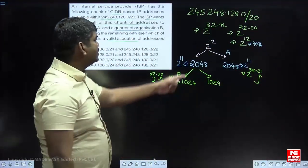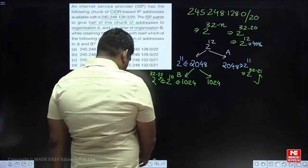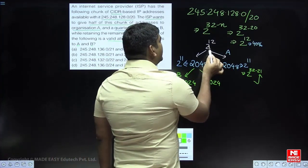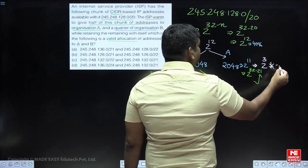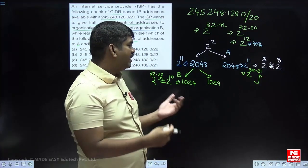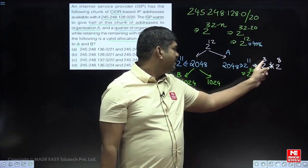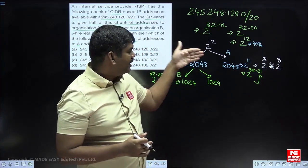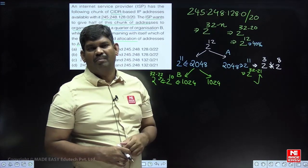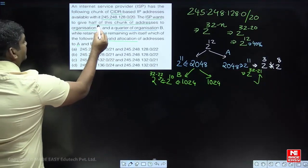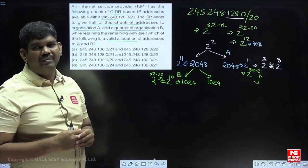The approach is simple. The original block is 2 power 12. When divided into 2 equal parts we get 2 power 11 each. We can write 2 power 11 as 2 power 3 into 2 power 8 — meaning 3 bits are in the 3rd octet and 8 bits in the 4th octet. Take the last 2 octets from 245.248.128.0 and convert to binary to identify these bits.